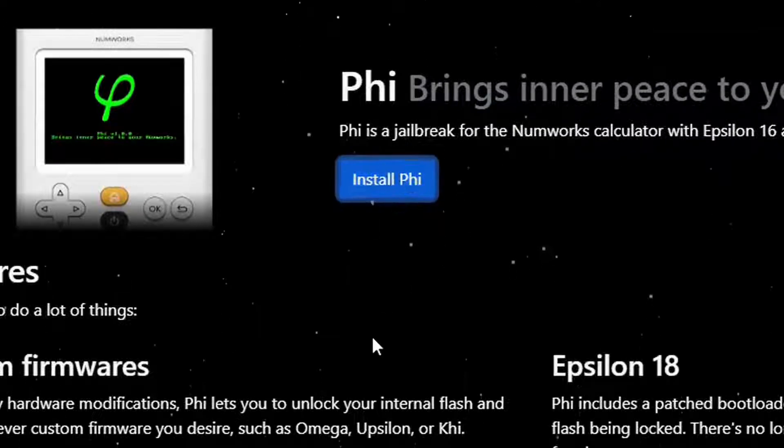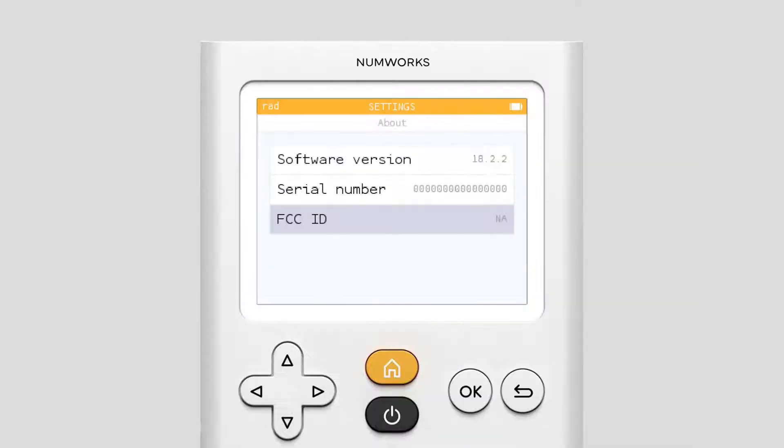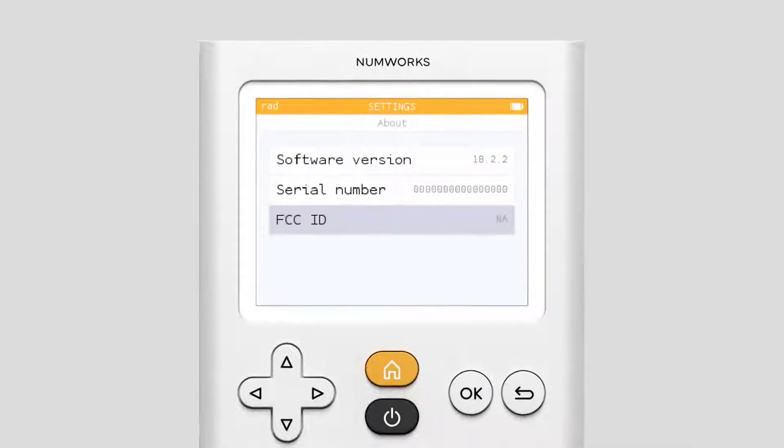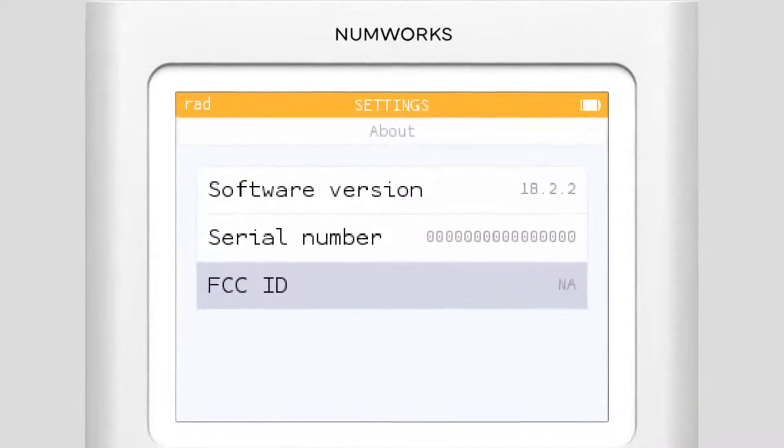But despite NumWorks attempts to stop it, it is still possible to install PHY and unlock your calculator, provided that it is on an OS below 18.2.3.